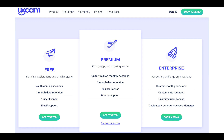And of course with the Enterprise you've got custom monthly sessions, custom data retention, unlimited user licences and a dedicated customer success manager.